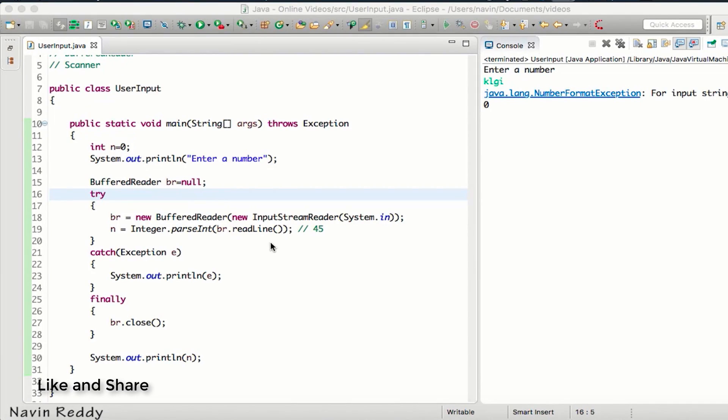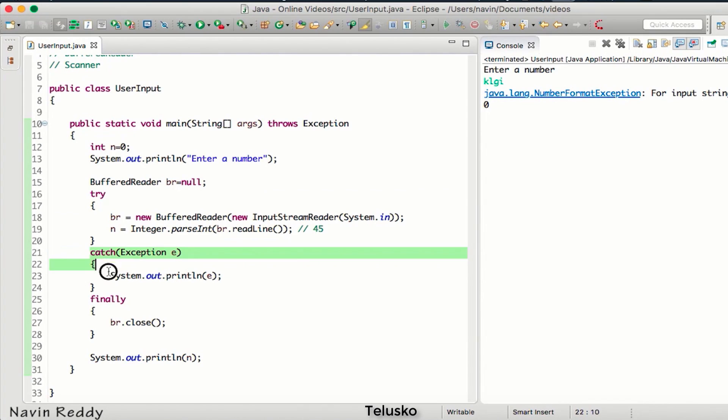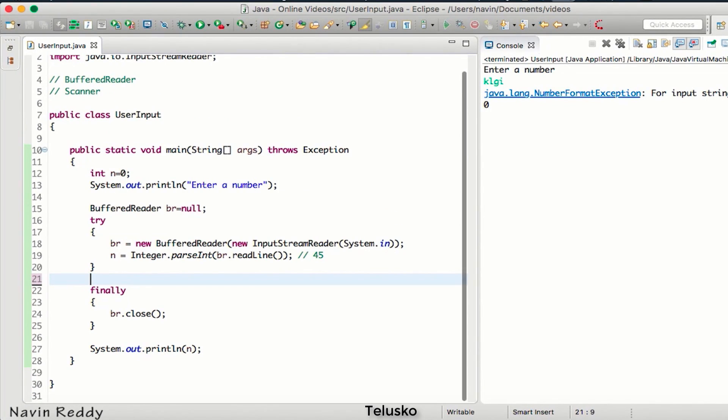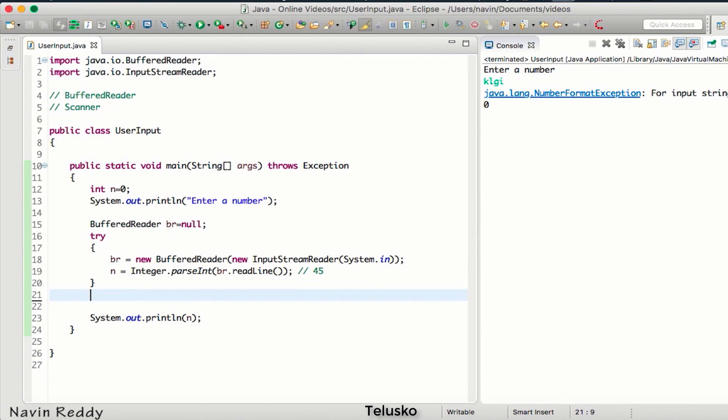So now in this video we'll talk about try with resources. If you look at this code here, we have try, and with try either we need catch or we need finally. For example, if I remove catch it will work because we have finally, but if I remove finally you can see try is not working. Try says either it needs a finally block or a catch block.